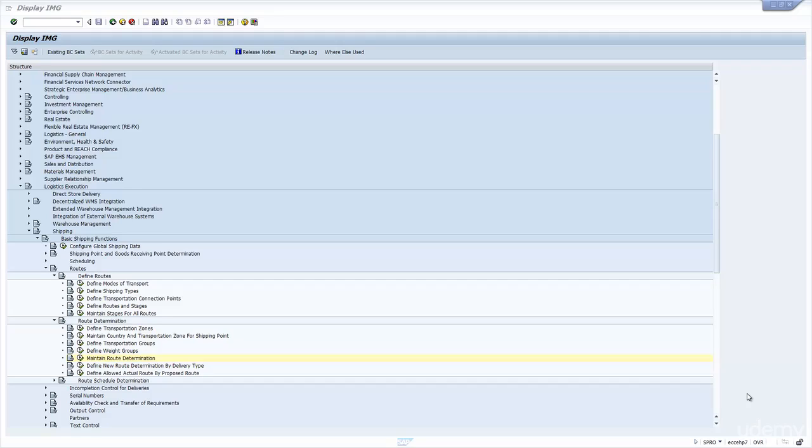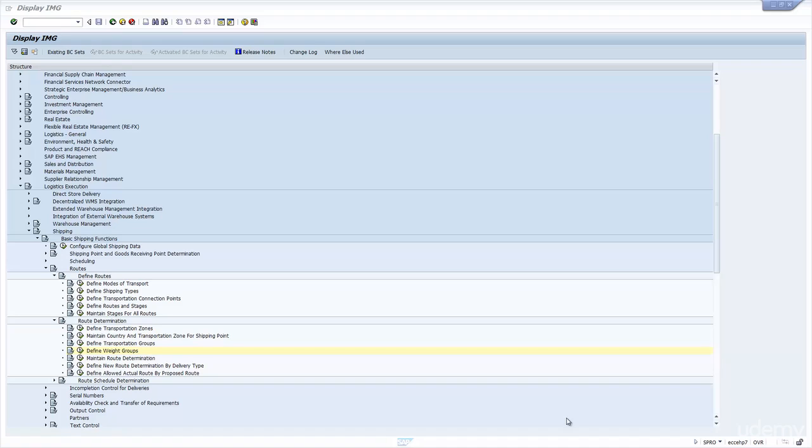Now that we've seen how the route is determined in the sales order, let's have a look at the option of redetermining the route when we create the delivery. It is an option, so you don't have to use it. If you don't use it, when you create the delivery, the system will just copy the route from the sales order to the delivery.